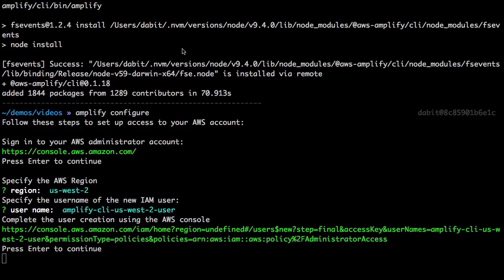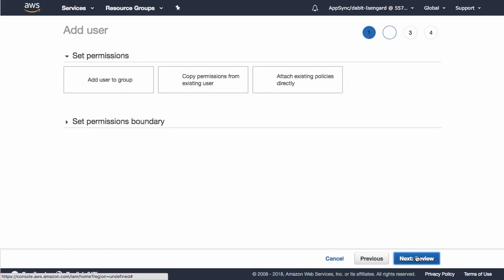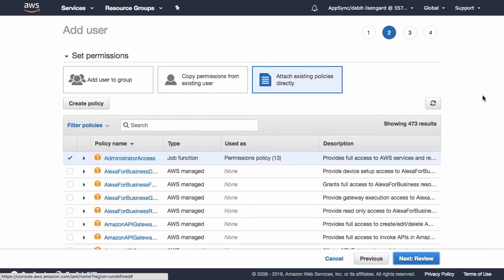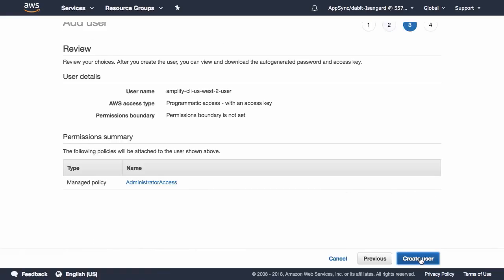Next, this should open up the IAM console in the AWS dashboard. Here, we can accept all of the defaults by clicking Next Permissions, Next Review, and then Create User.